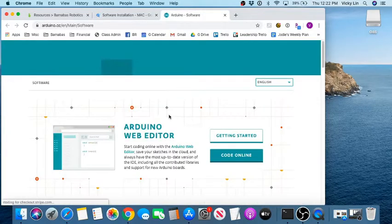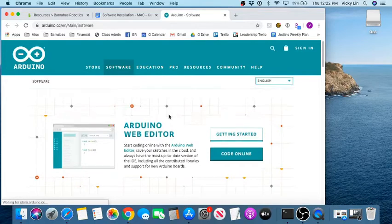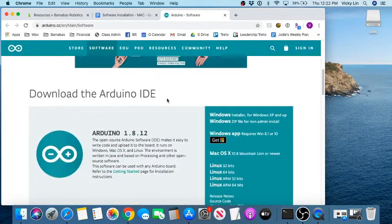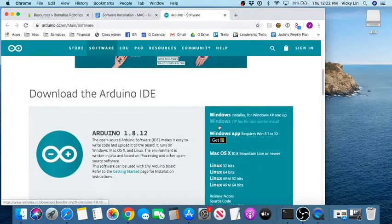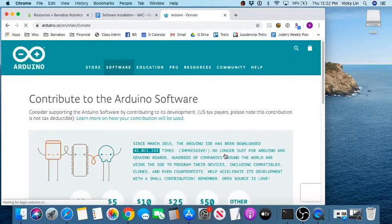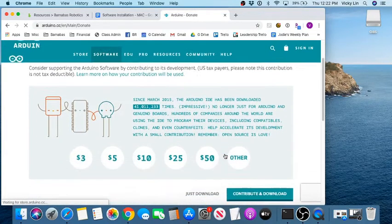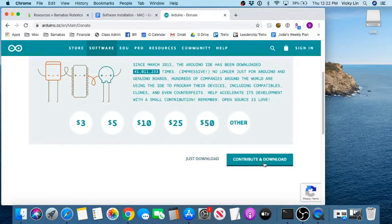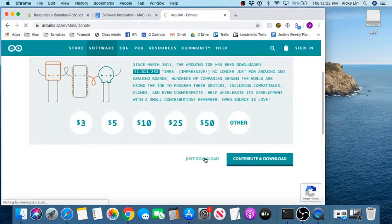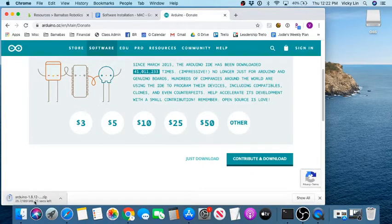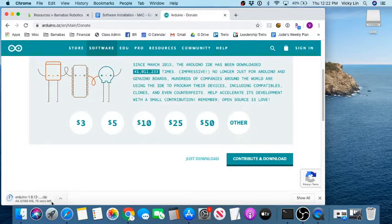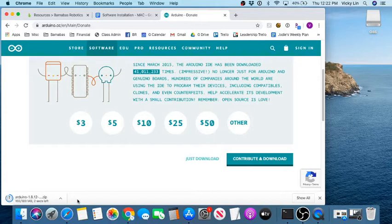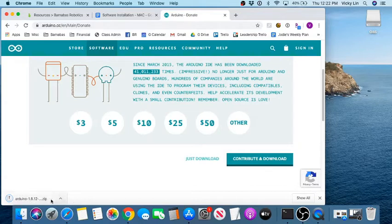Then you come here and you want to go down a little bit so it says download Arduino IDE. Then we go to Mac OS. This comes up - you can contribute to their cause or also just download. Let's just download for today. It's going to download over here, so we're going to wait for this thing to finish. Take a few seconds here. Once it's done, go ahead and open it up.